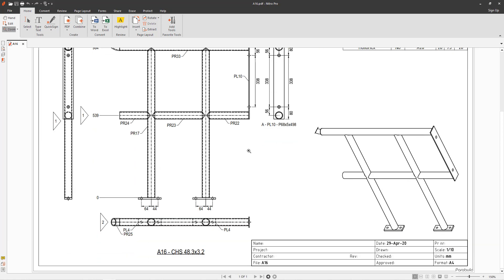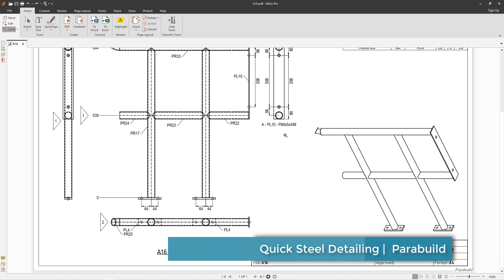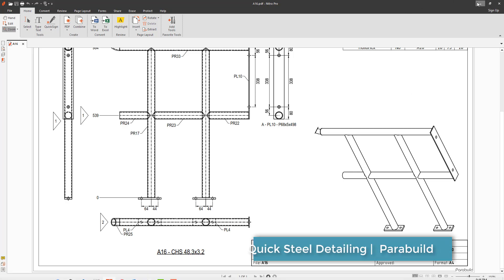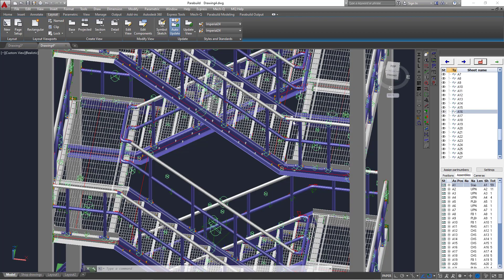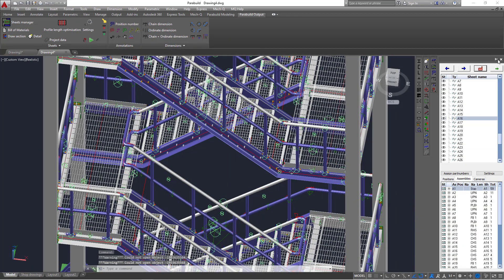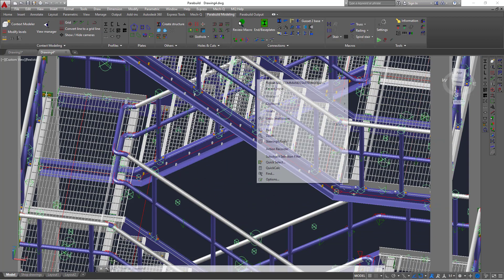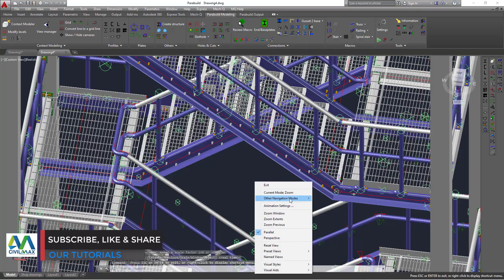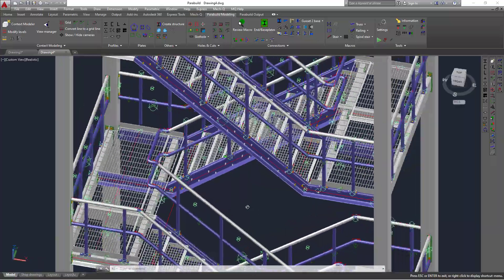So this was just a quick walkthrough into Parabuild — seeing how it works, how quickly it can generate drawings, and how good and presentable those drawings are. Let's switch back to the model view. Let's go back to Parabuild, right-click, come to Zoom, rotate, and turn this round. This is fantastic — this is a nice software.